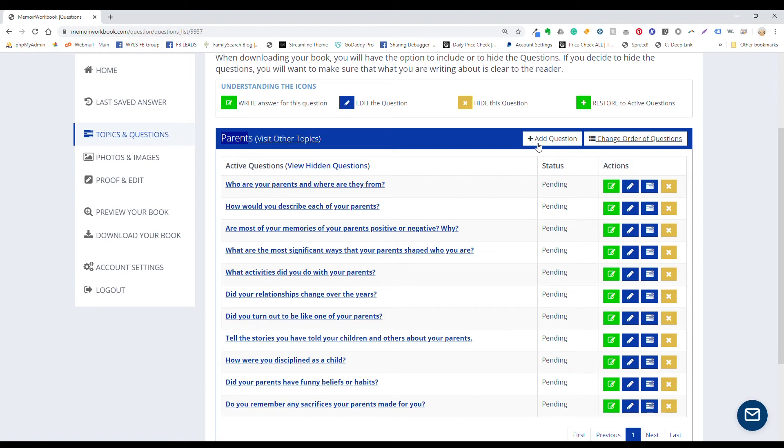Again, when I say question, it can be just, it can be a question or it can be a subtopic heading of any type to remind you of what you want to write about in that section.